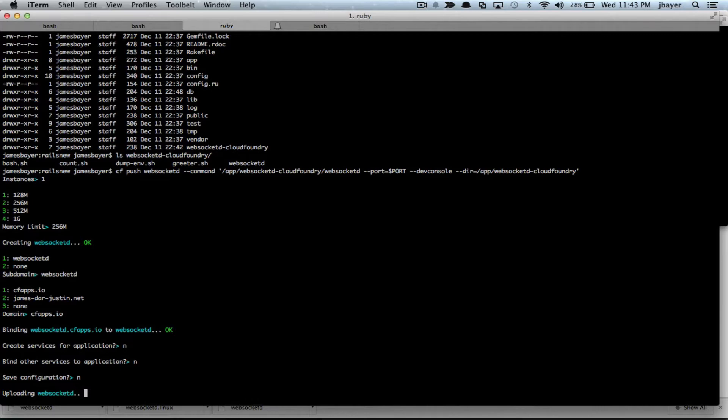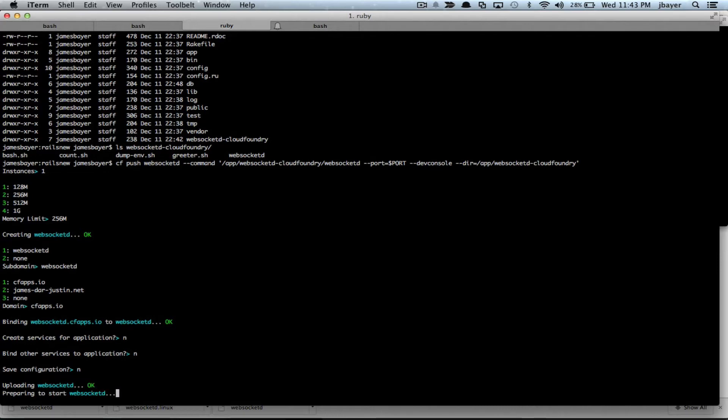And so this is going to go through the standard Rails build pack process as normal. It should download any gems I need to run Rails app and everything like that. But at the end, it's going to start up my WebSocket D process instead.